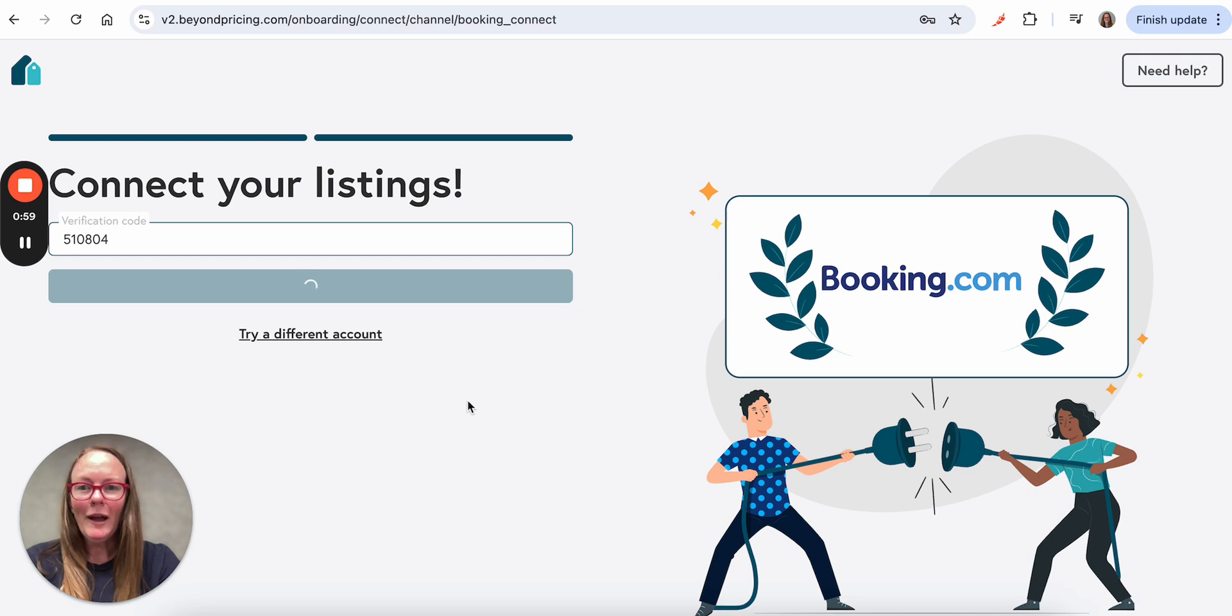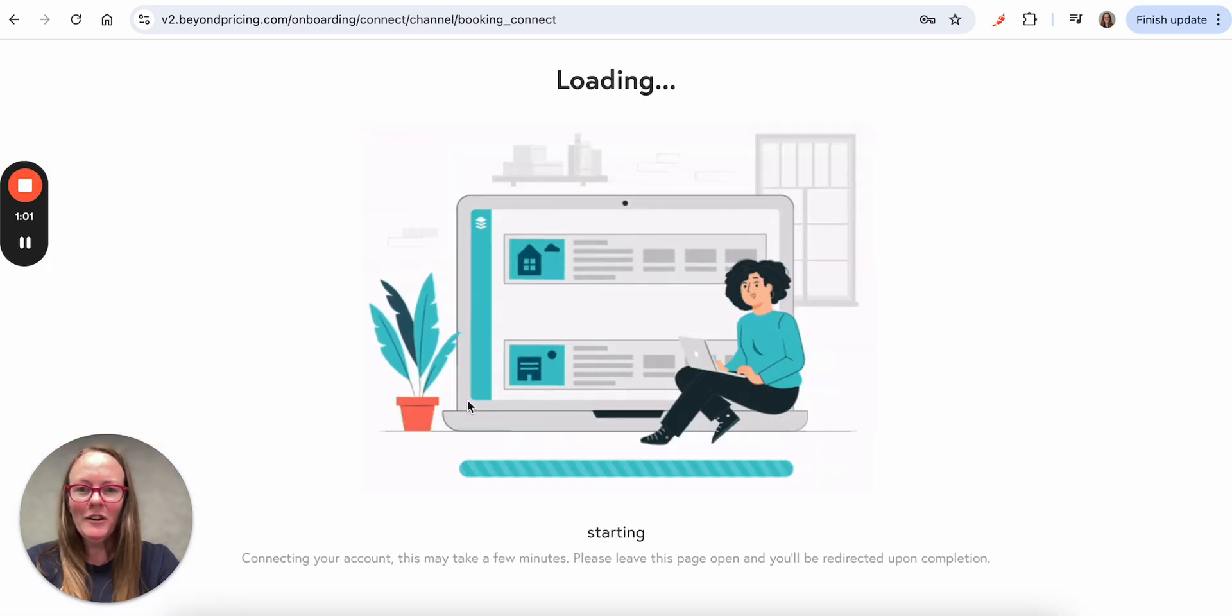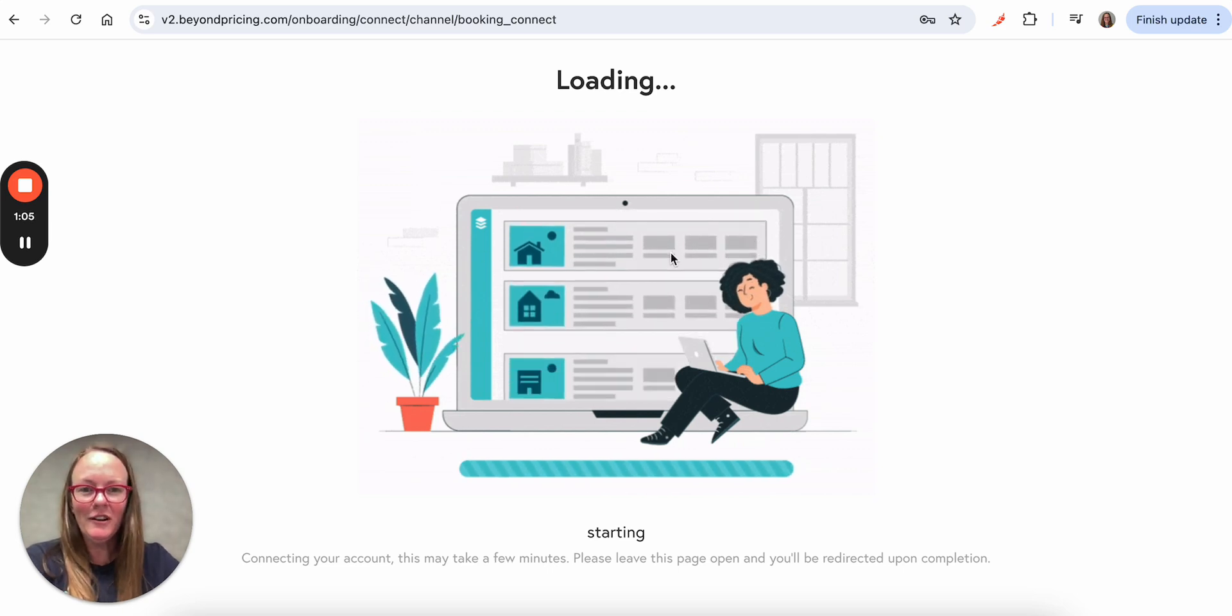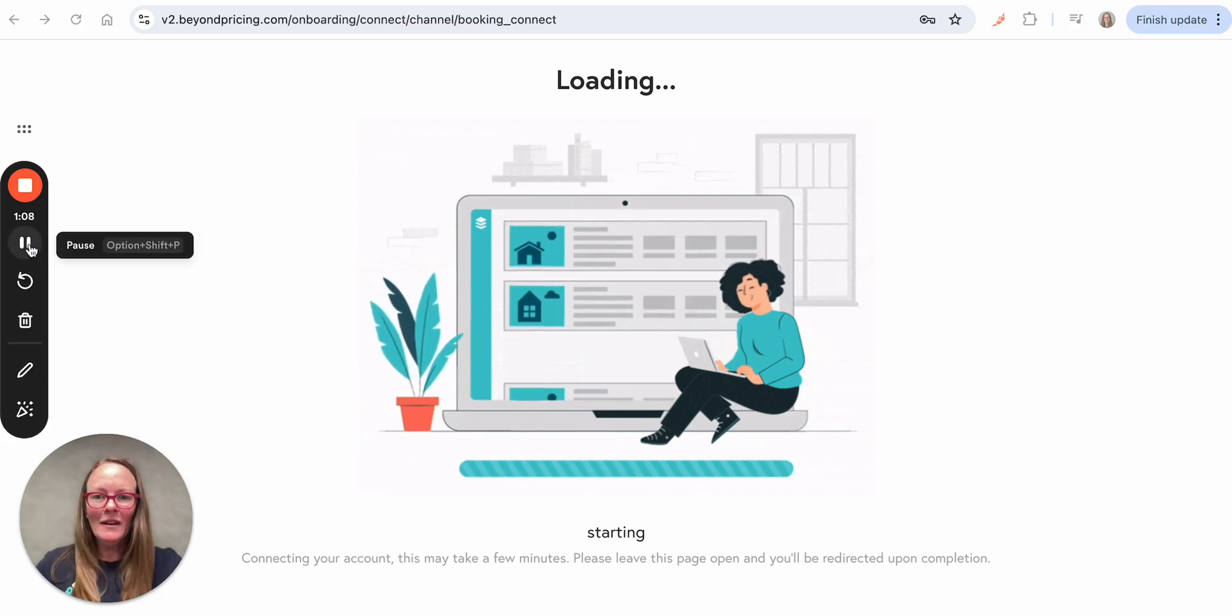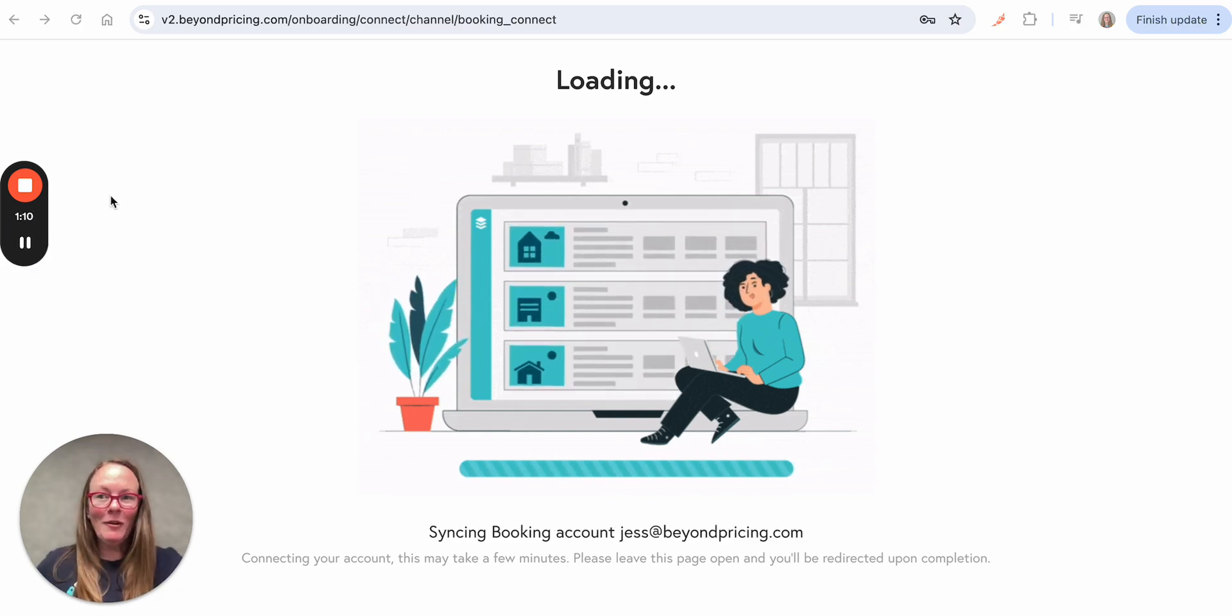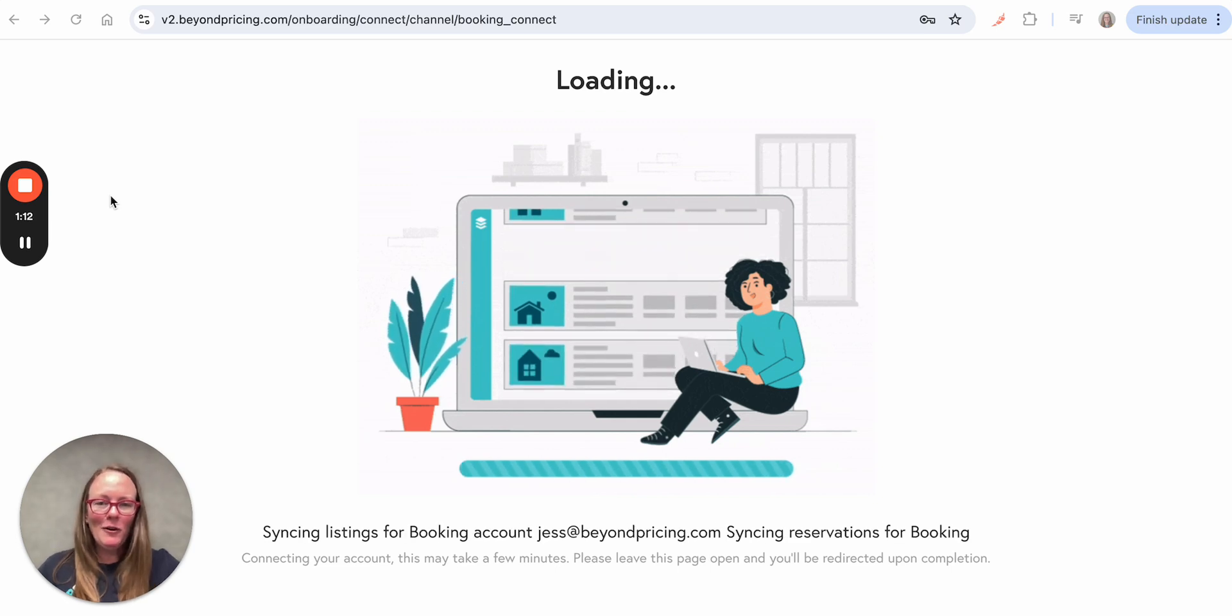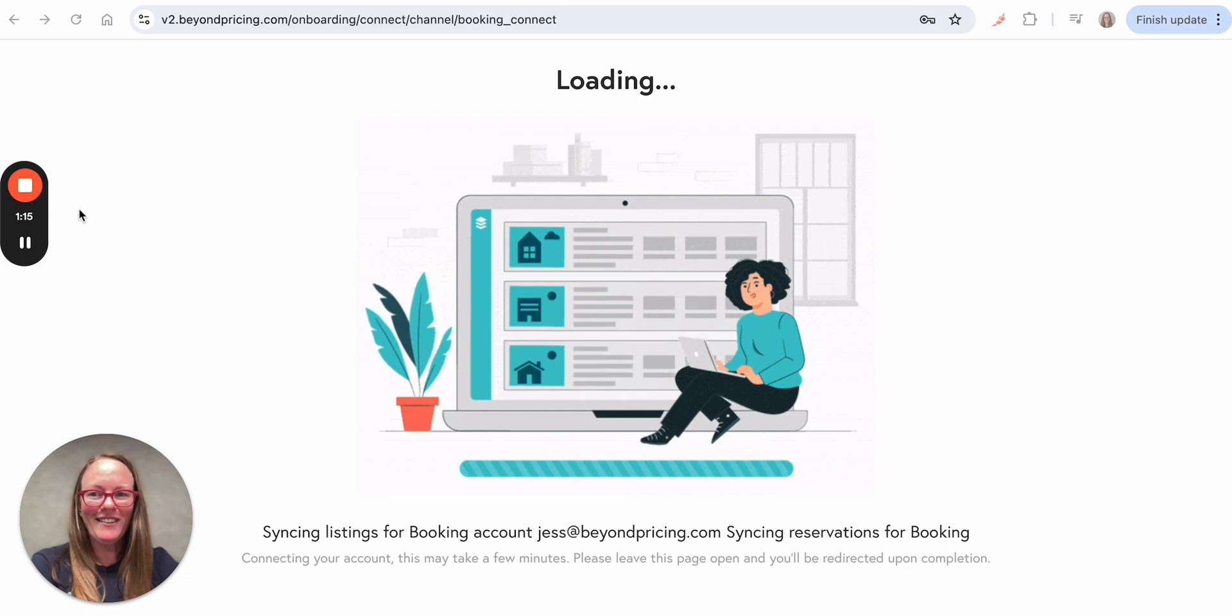What will happen is we'll establish the connection with Booking.com, and now you'll see it will start pulling in my properties from my Booking.com account to Beyond. This process can take a couple minutes as well, so I'm just going to pause the video while the account connects and pulls in the listings.